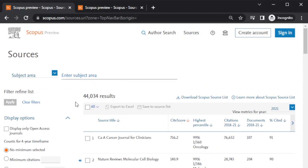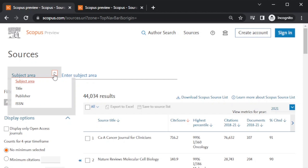After that you can click here on 'Sources.' When you click on Sources, you will see this page which shows 44,034 results. This result is for all the different types of journals listed in Scopus. Right now at the time when I am recording this video, we have around 44,000 Scopus indexed journals across different disciplines and subject areas.